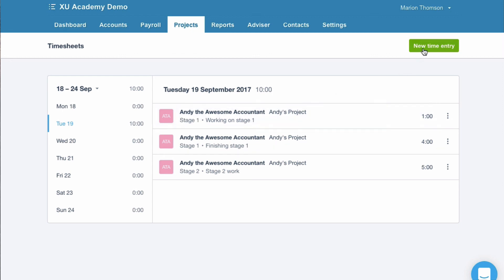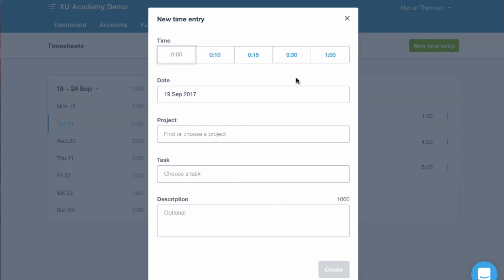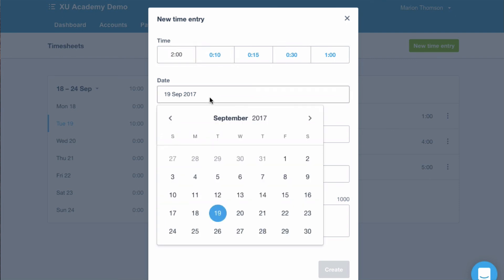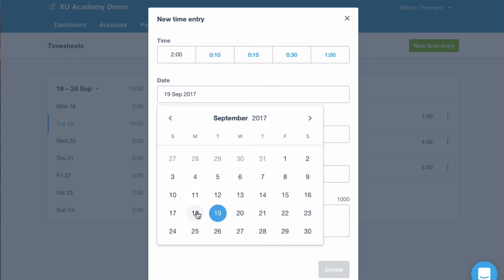So if I say a new time entry. So you click in these boxes and you just add them. So let's add an hour. Let's add another hour. And then you can go back to here. And you can change them. So we've got enough for today.